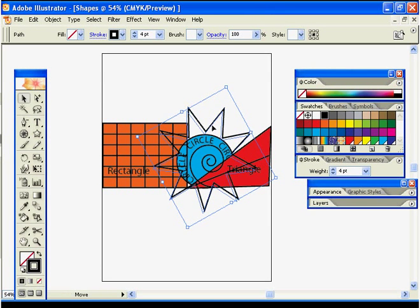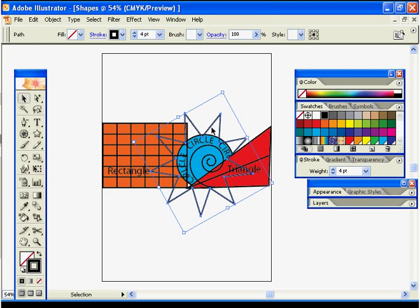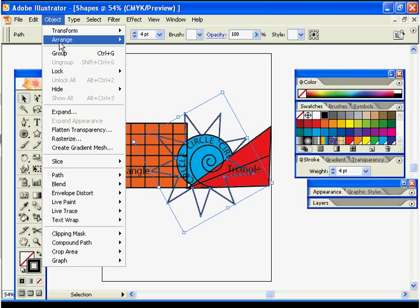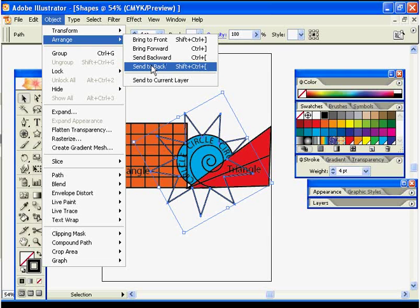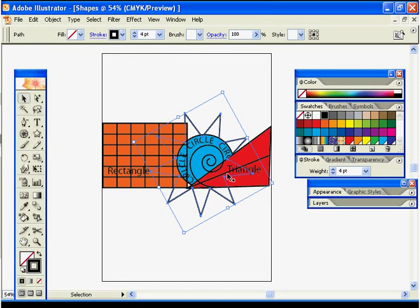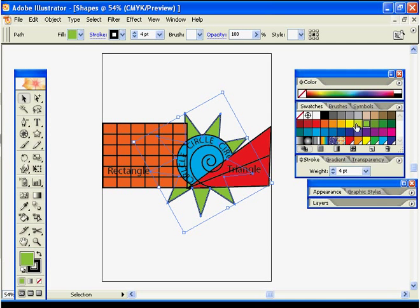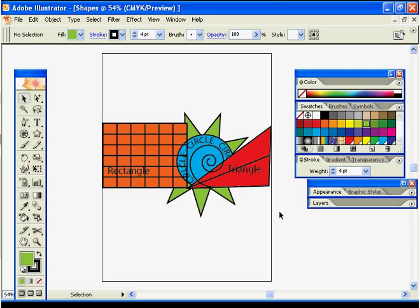We can go to Object > Arrange > Send to Back, and that will put all the lines behind the circles, squares, and triangles we have going on. Let's go ahead and select a fill color — maybe a light green or something — that looks pretty decent.